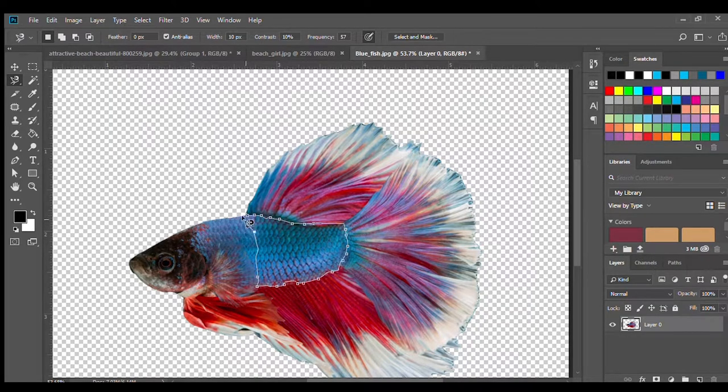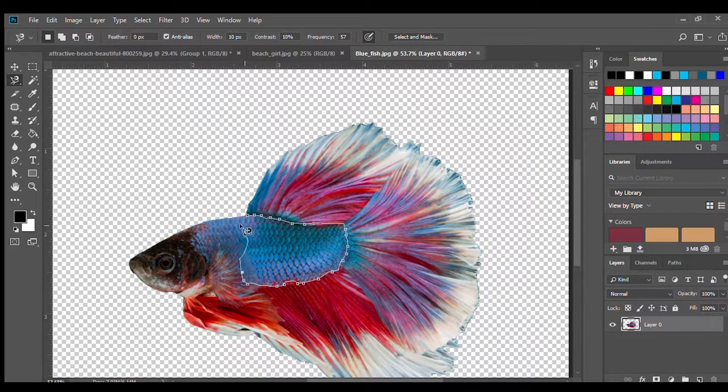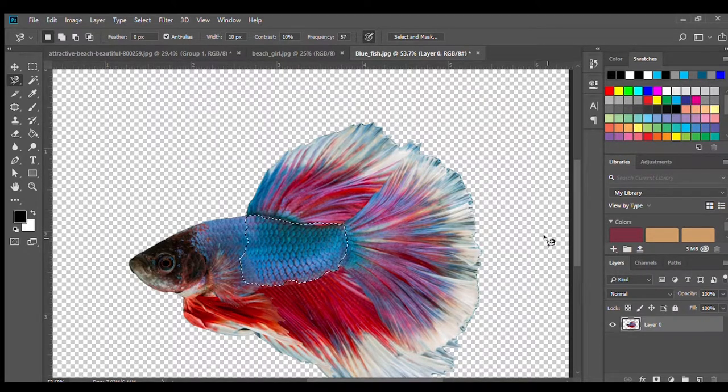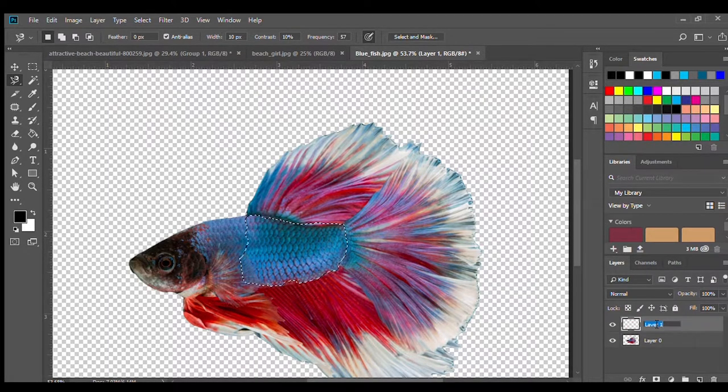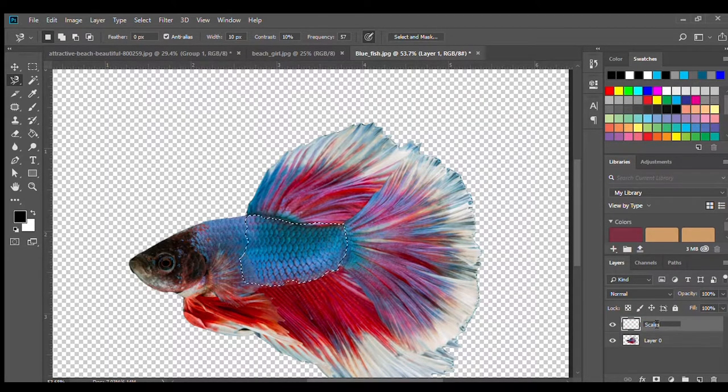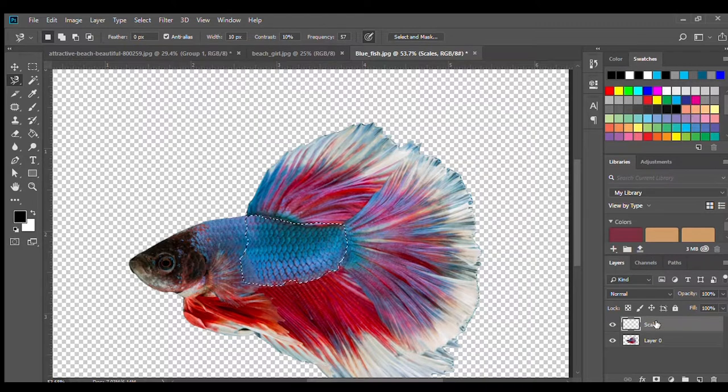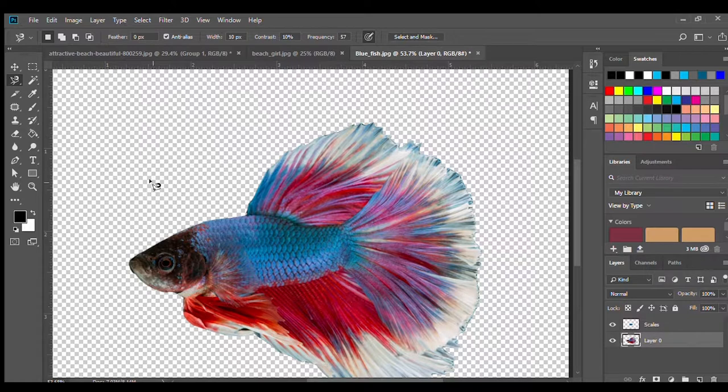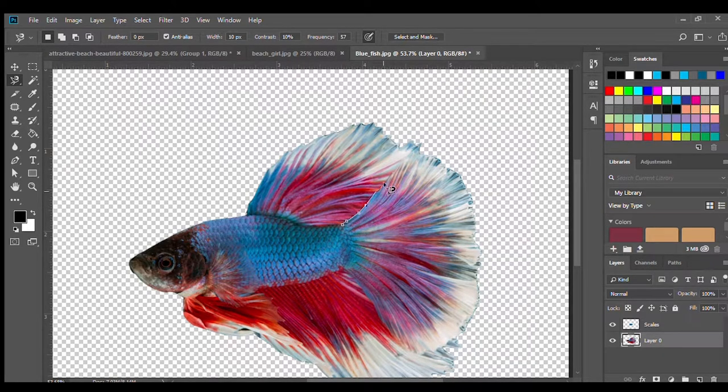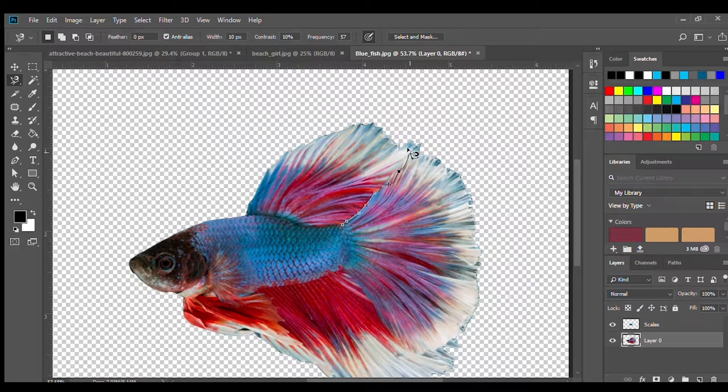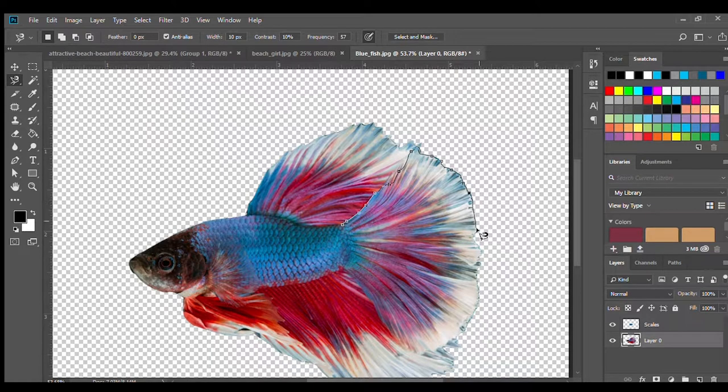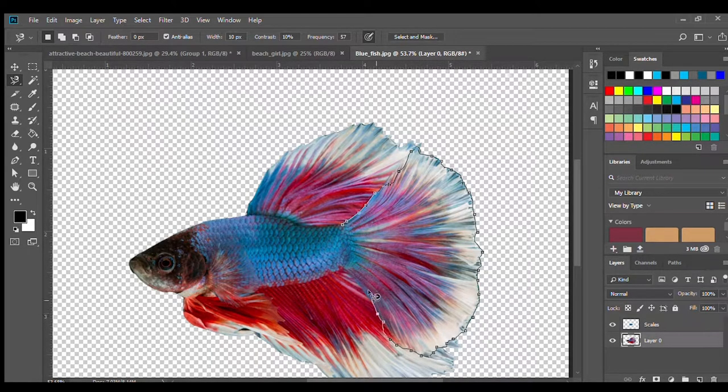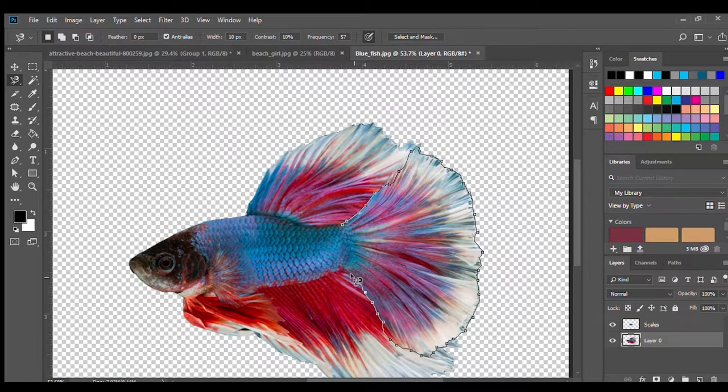Once you have gotten your selection together, go ahead and copy and paste it onto a new layer called scales. And you are going to do the fin. So go ahead and use your magnetic lasso tool to trace around the fin. And then you're going to copy and paste it onto a new layer called fin.